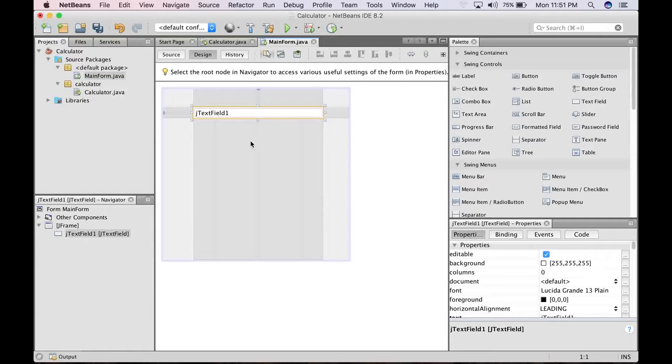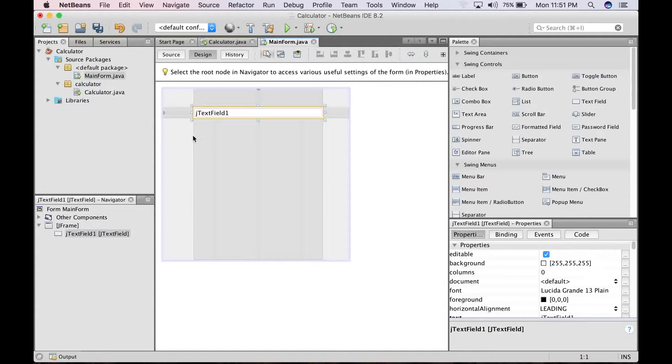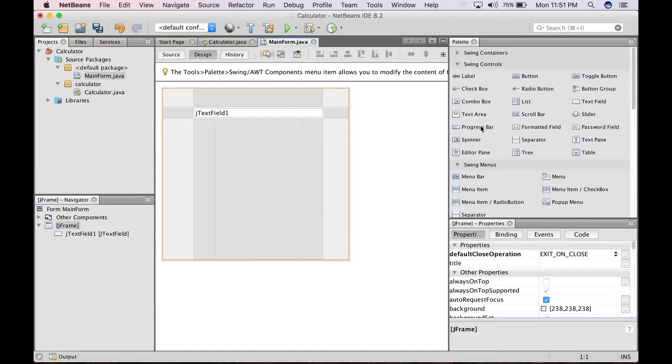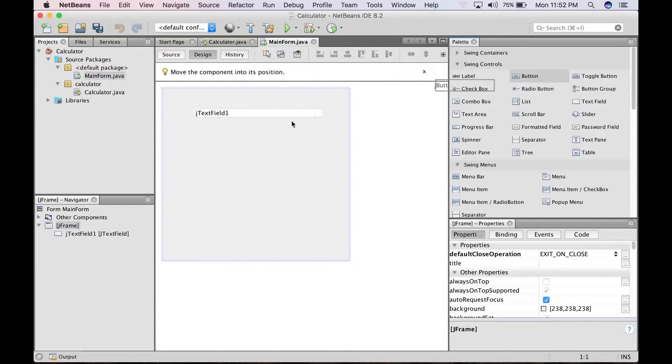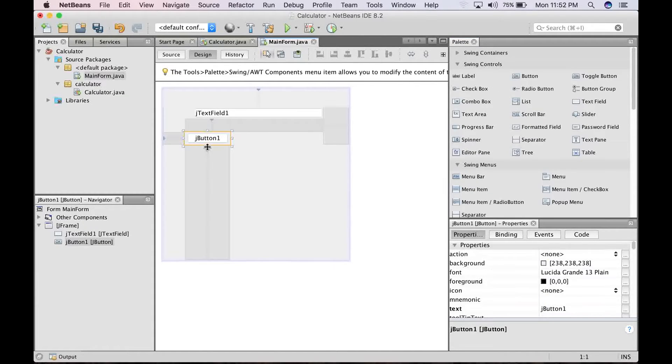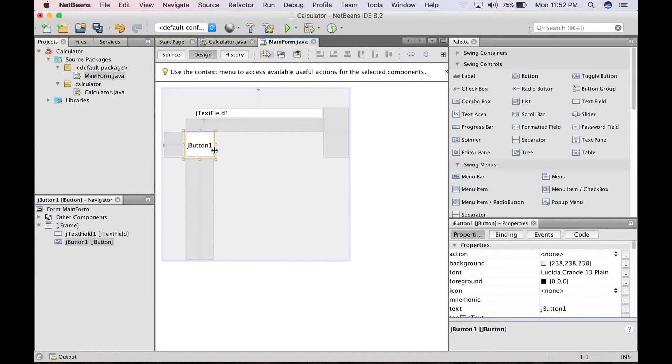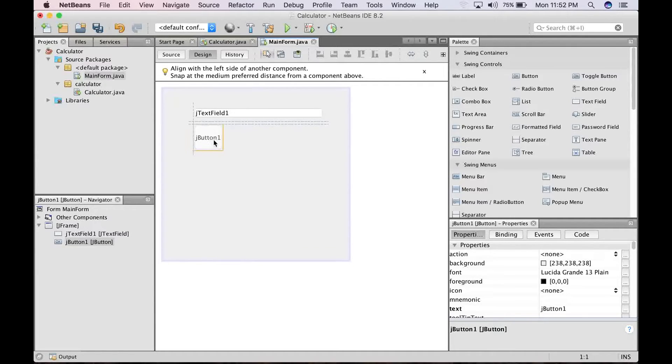Alright, so go ahead to leave everything the way it is and then grab a button. This will be the button that the user can click, that represents the numbers.